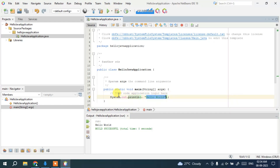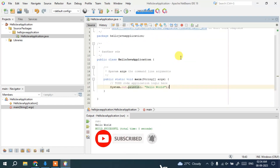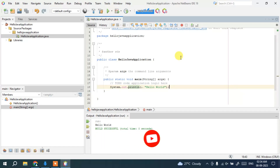The output 'Hello World' is coming from the code System.out.println("Hello World"). In this way you can easily install the latest version of NetBeans IDE on Windows and then create and run a simple Hello World Java project on NetBeans IDE.